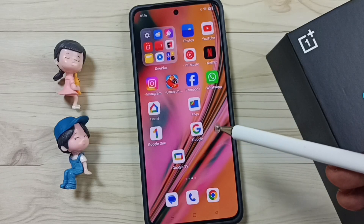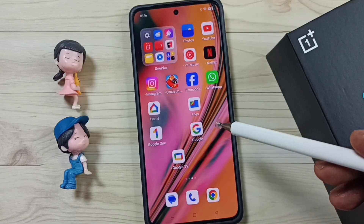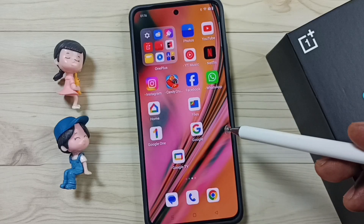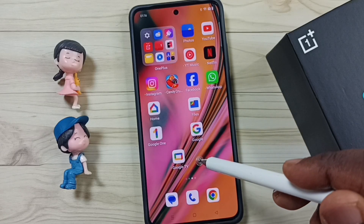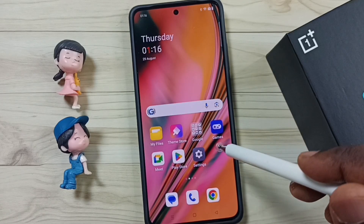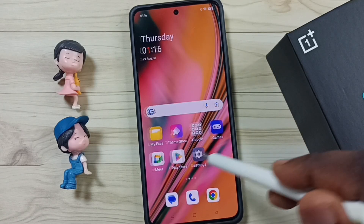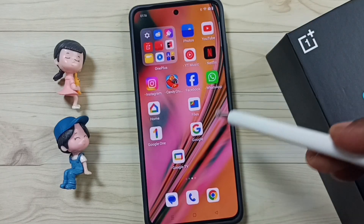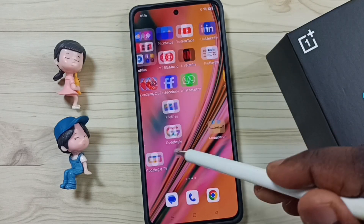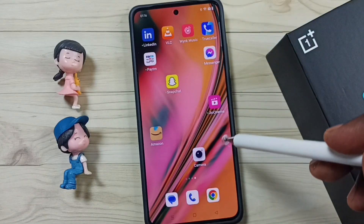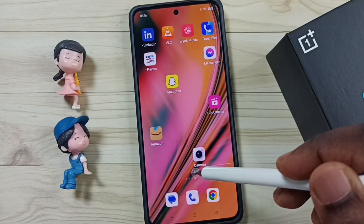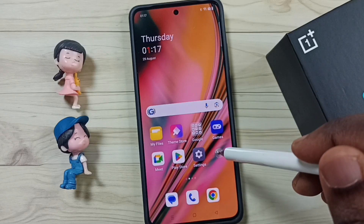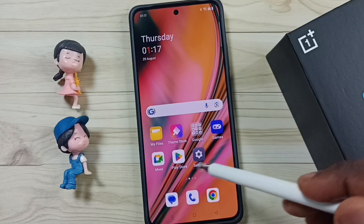Hi friends, this video shows how to automatically arrange app icons in the home screen. Please don't forget to subscribe and like and share the video. Right now in this home screen you can see app icons are not arranged. Let me go to the next screen — here also you can see the app icons are not arranged.